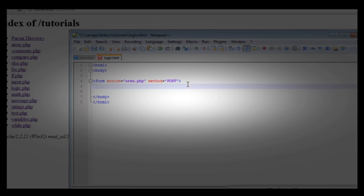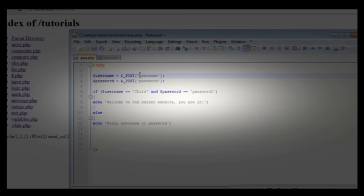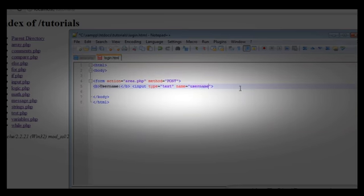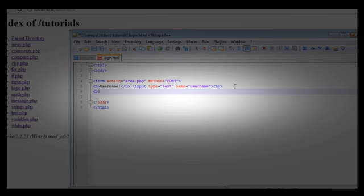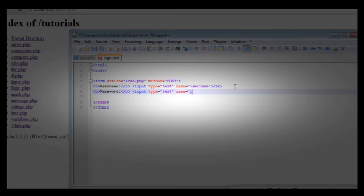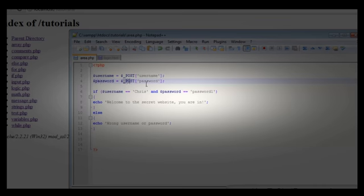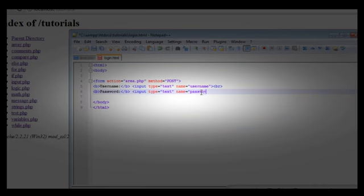Then we create our two text boxes — bold 'Username' and an input with type equals text. The name must equal the name of the POST variable we set, which is 'username'. Then a line break, then 'Password', another input with type equals text, and the name must be exactly 'password' to match the POST variable. Finally we add a line break and an input type equals submit for the submit button, then close the form.